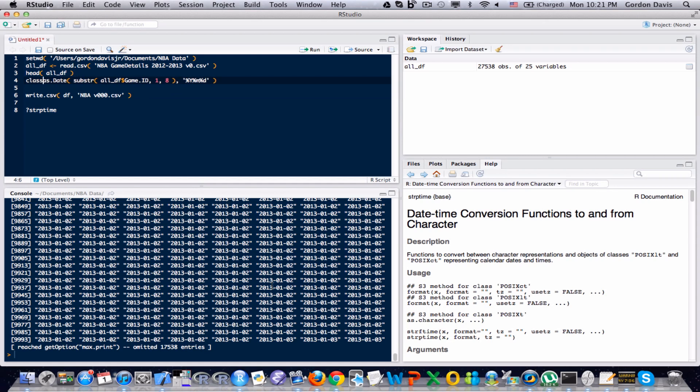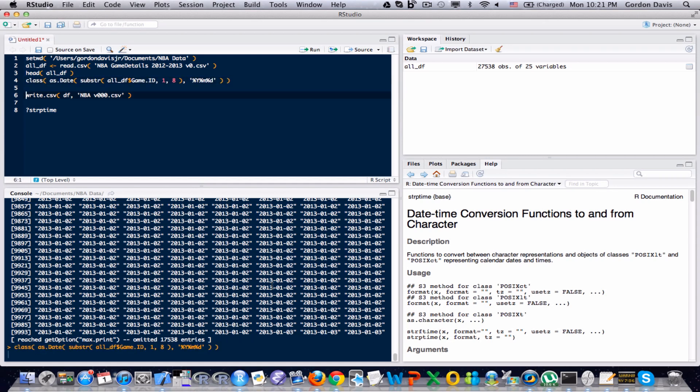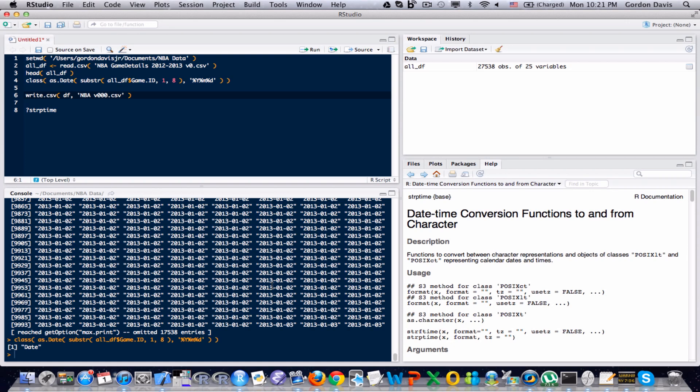And the way to see that is, let's say I did class, and run this function here on this. You can see that as a date, rather than text. So that class function tells you what type of variable it is, and I actually have converted it to a date.